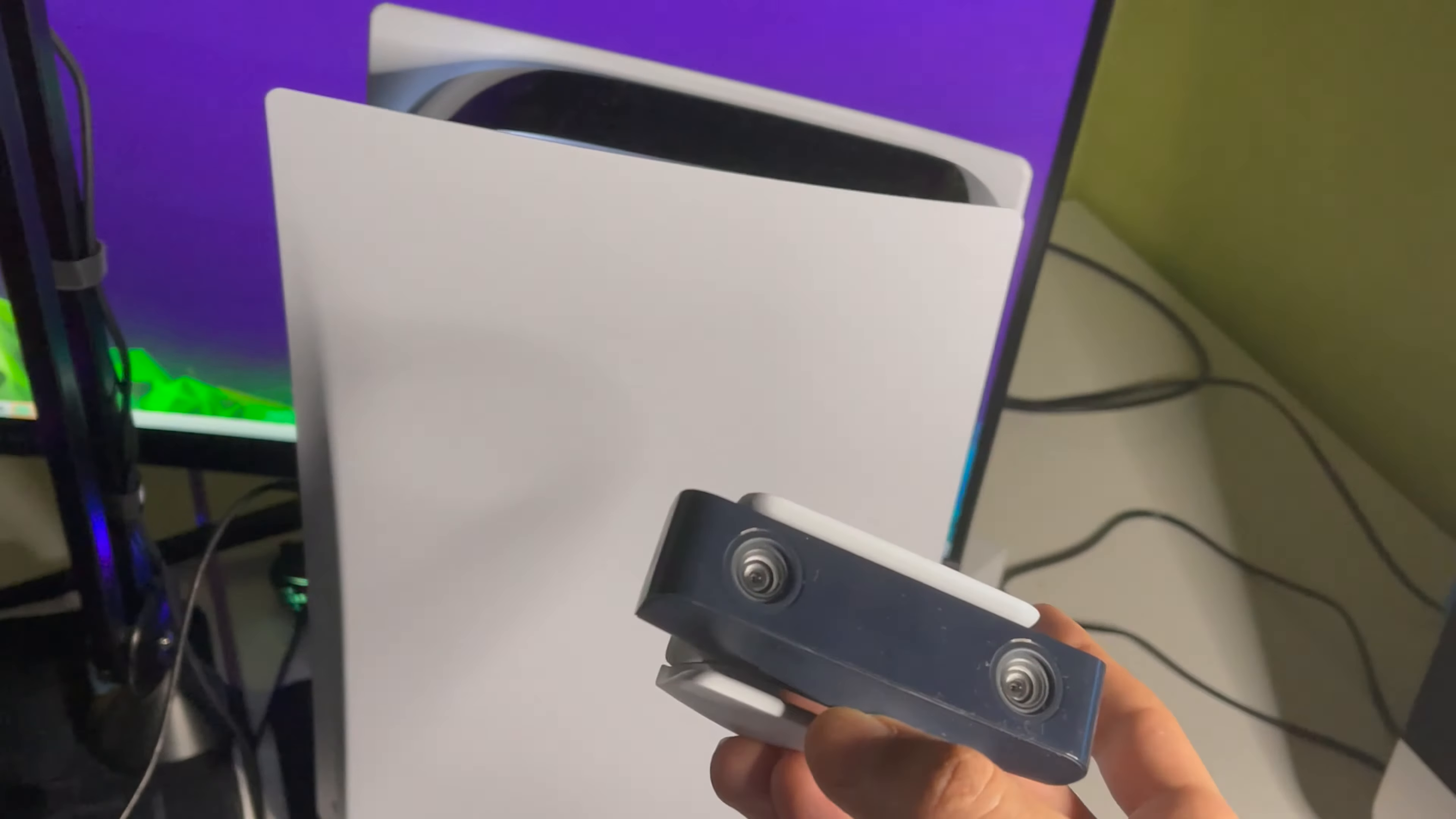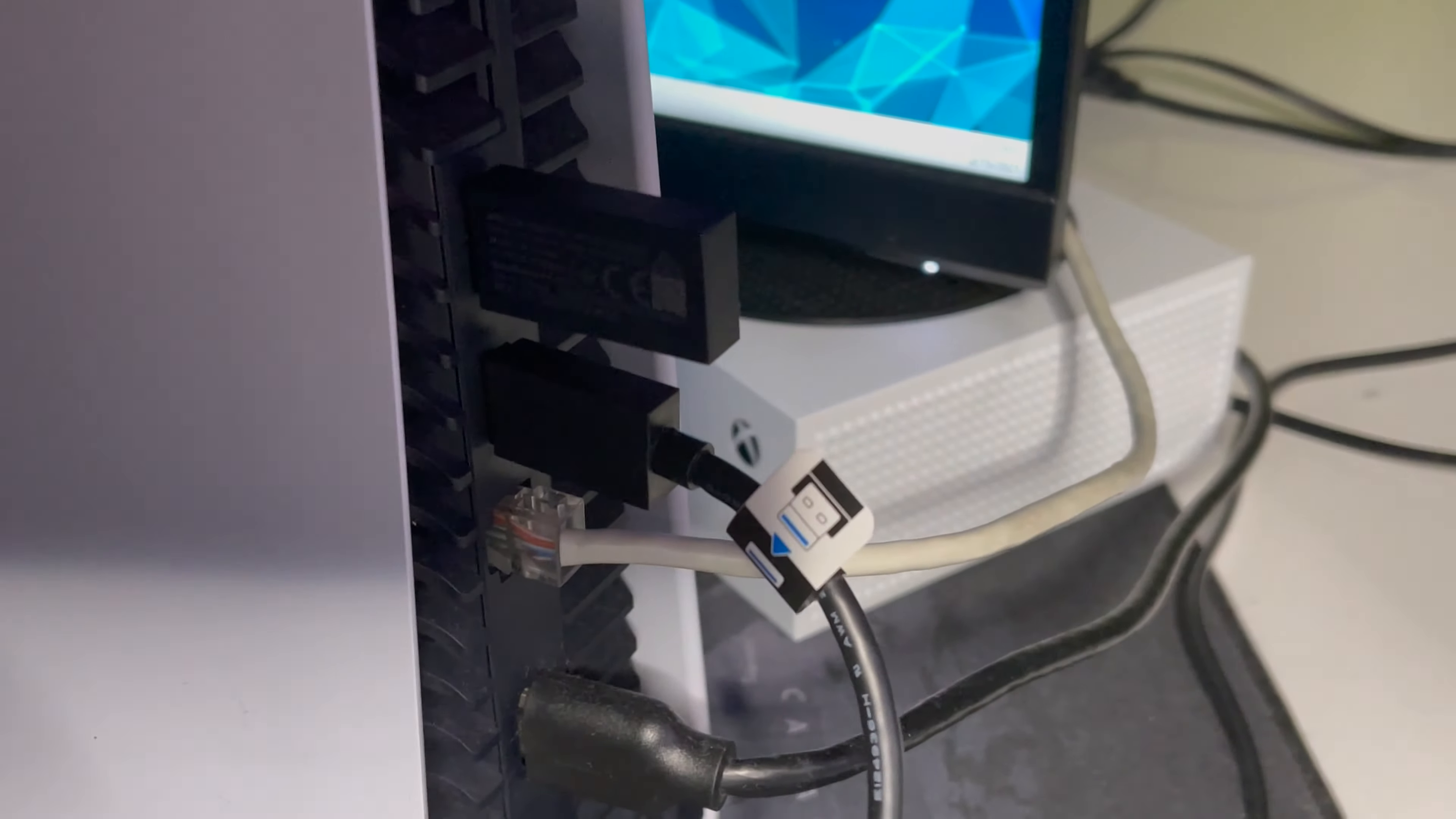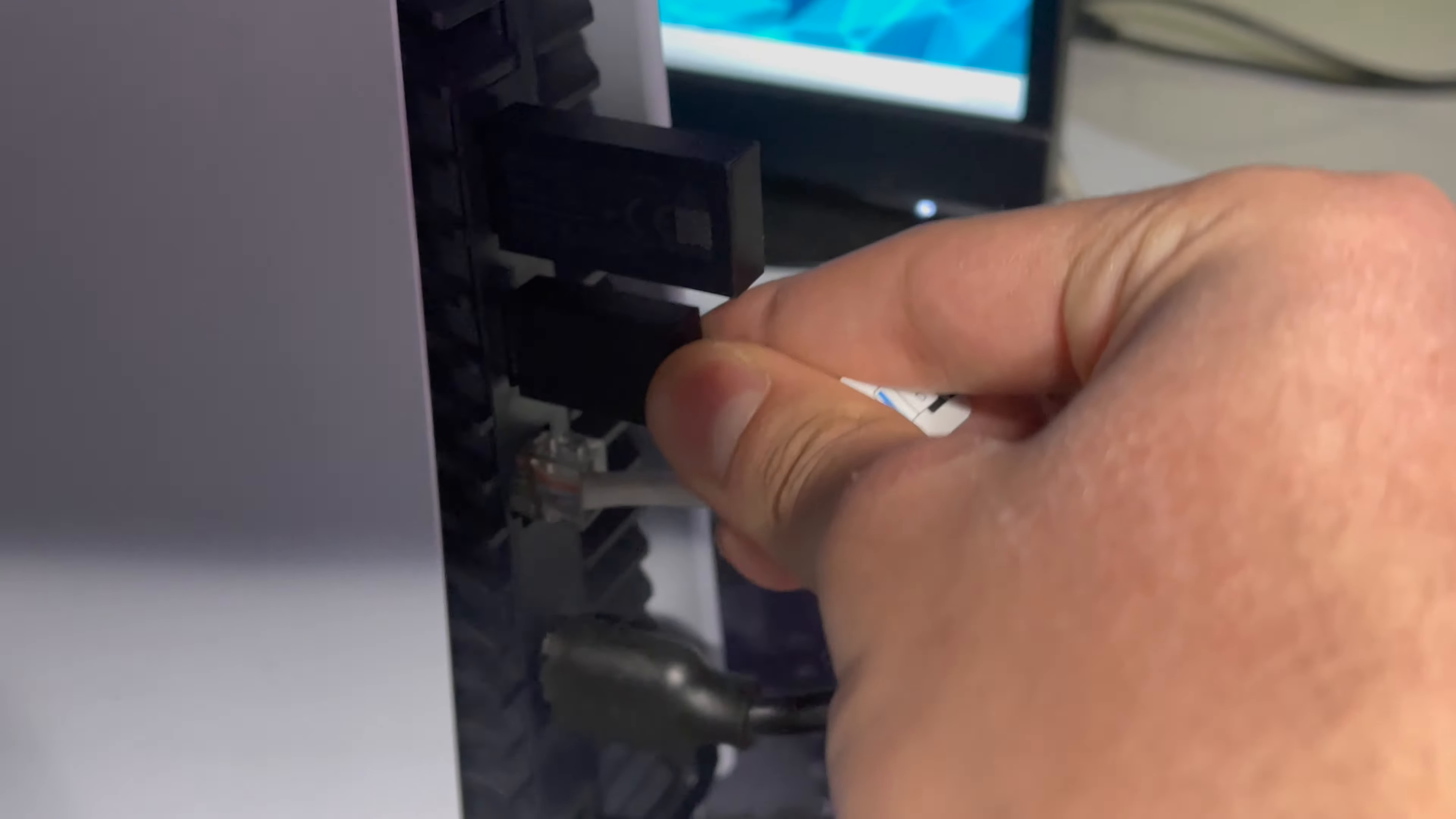But you have another way guys. On the back of your PlayStation you'll actually see that you have two USB ports, one and two. I already have my camera connected.